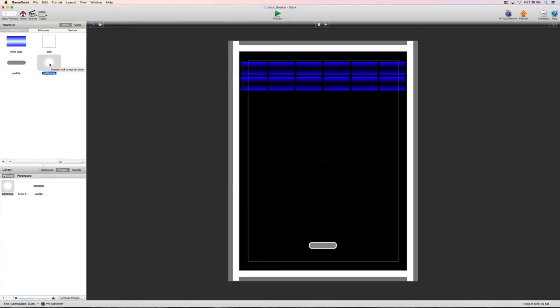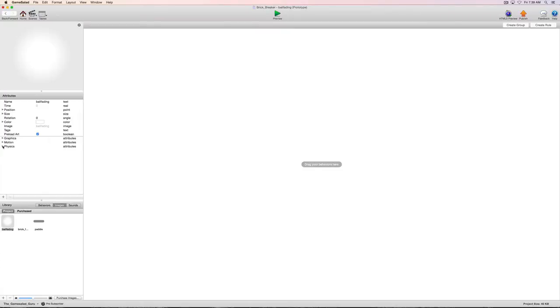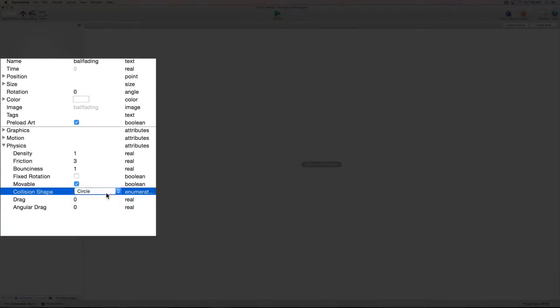I checked out the size and we're going to keep the size the way it is. One of the first things we're going to want to look at when we go inside here is we're going to open up the physics tab and come down to the collision shape. Right now it's set to rectangle, and since this is a circular object we need to go ahead and change it to a circle so we get the proper physics responses.